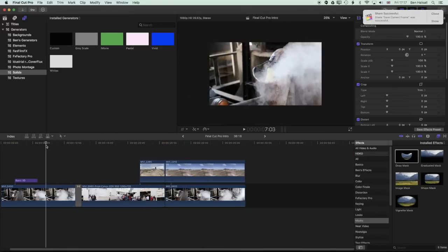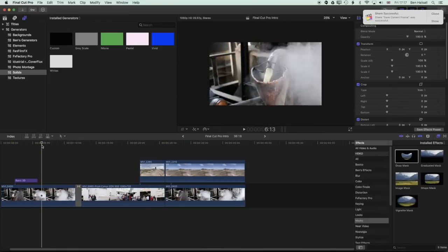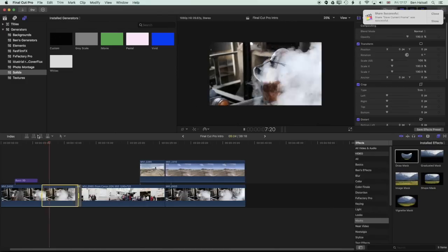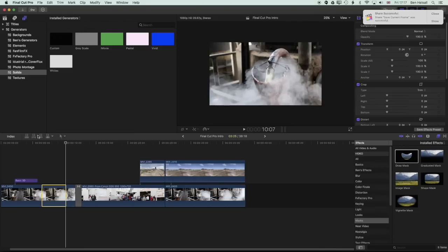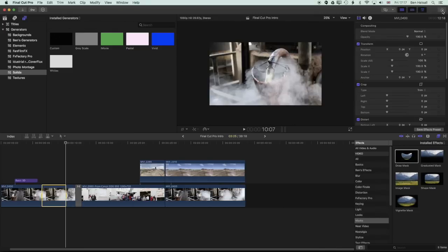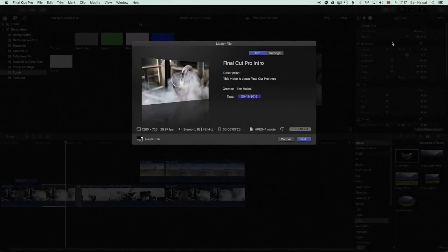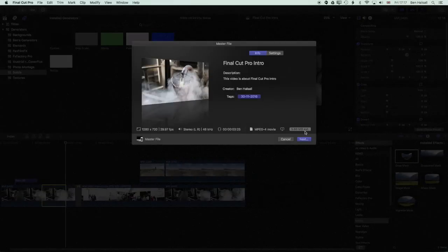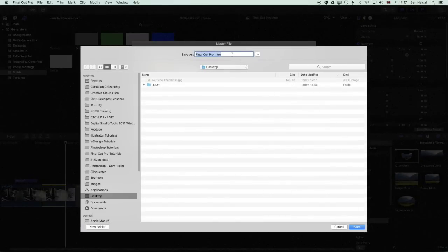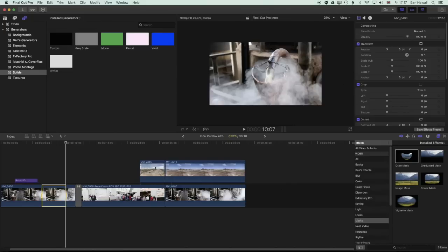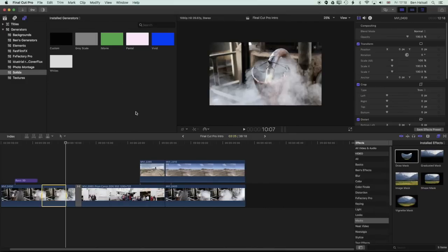And then I'm just going to go back to my previous edit. And I'm just going to mark an in point and an out point and export out a short video so that we have something to upload. So we'll call this YouTube thumbnail clip.